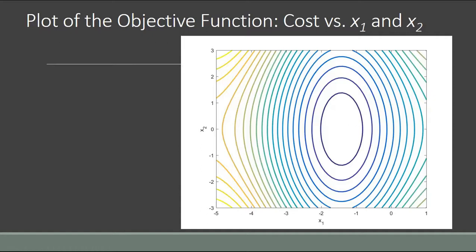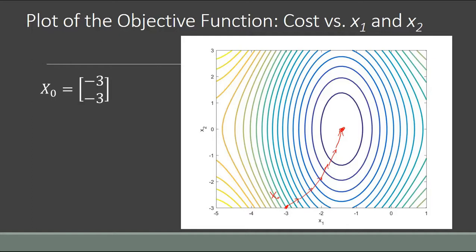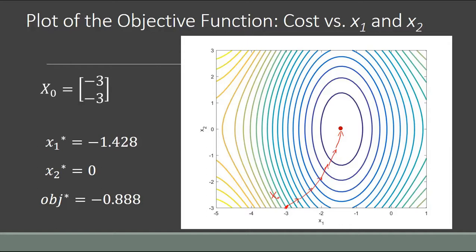When solving a nonlinear programming problem you need to have a starting point. In this case, if our starting point is (−3, −3), that's our x-naught, and in general our solver is going to follow the gradient of this objective function — each of the arrows represents an iteration. Basically, that's how the solvers work: they follow that gradient to try and get to the optimum. In this case the optimum is right there in the middle of that oval shape, and the optimal point is x1 equal to −1.4 and x2 equal to 0, with an objective function value of −0.888.